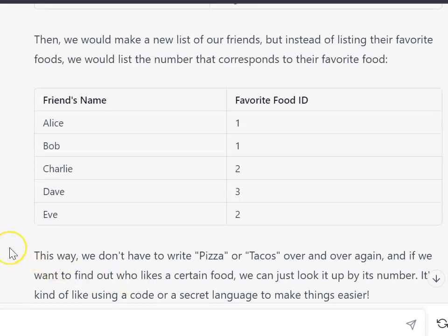The idea here is that we don't have to write pizza or tacos over and over again, and if we want to find out who likes what we can look it up by its number. It turns out that this makes things easier and more efficient.